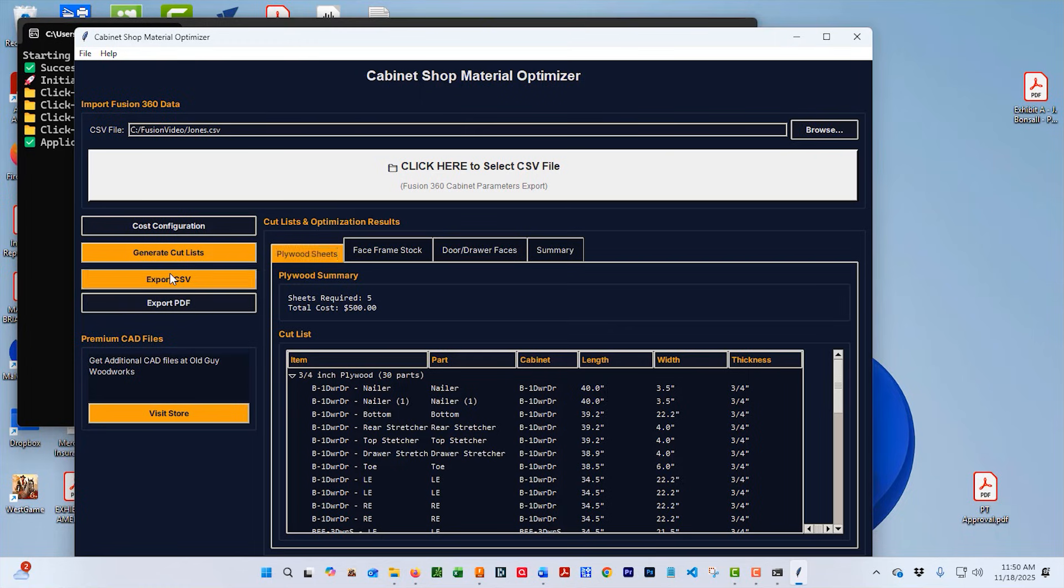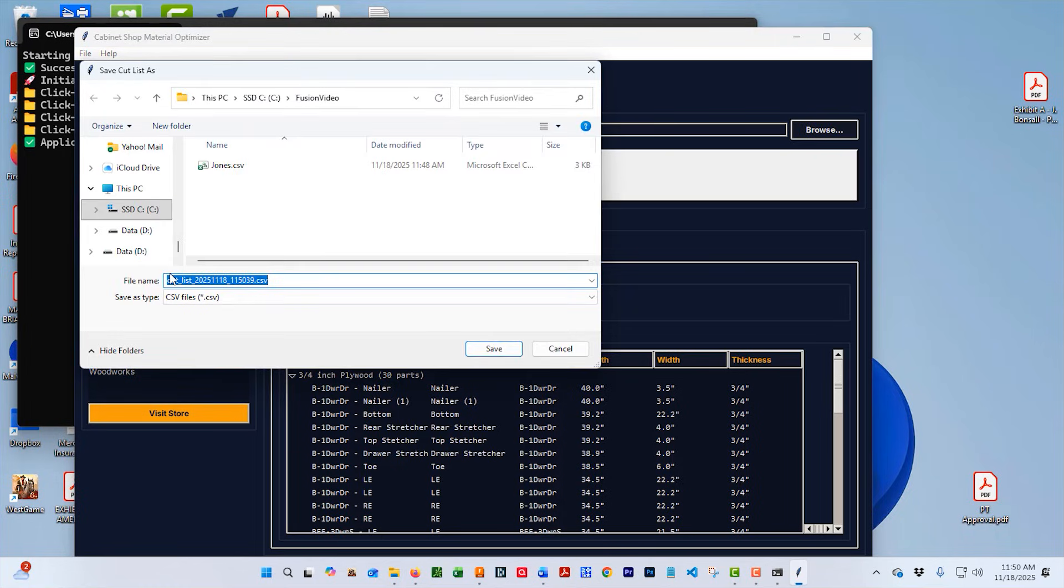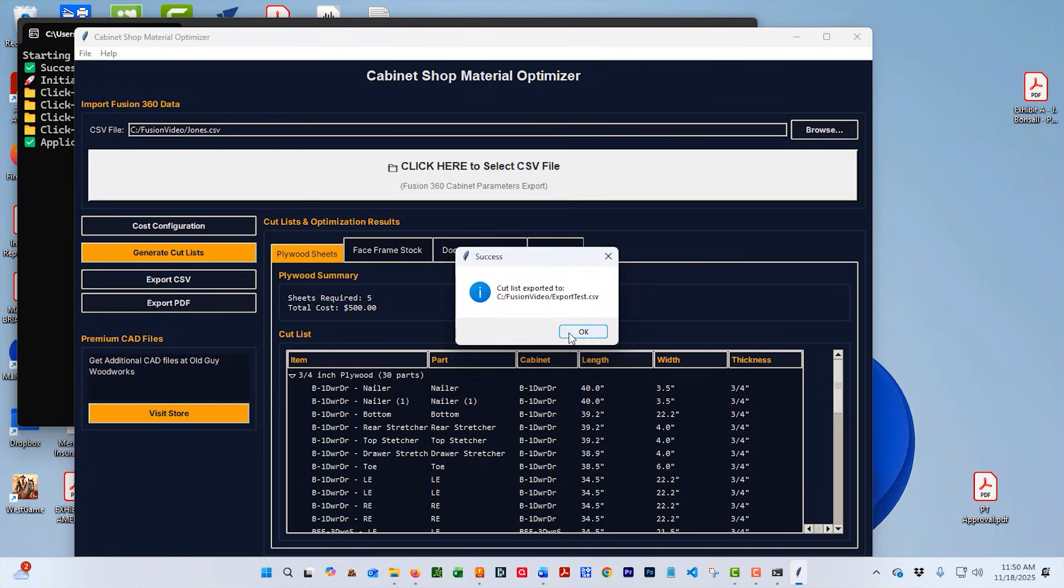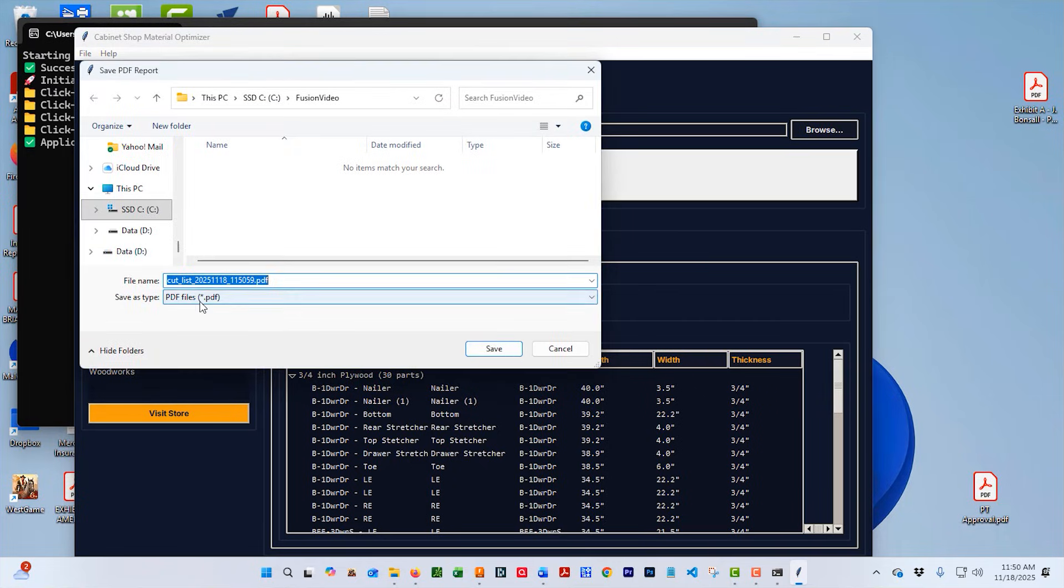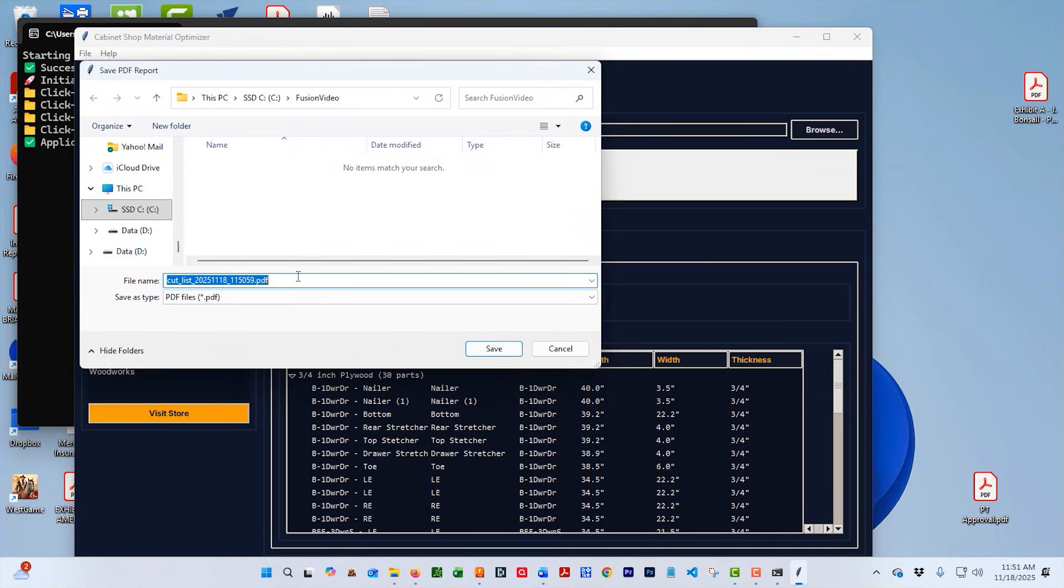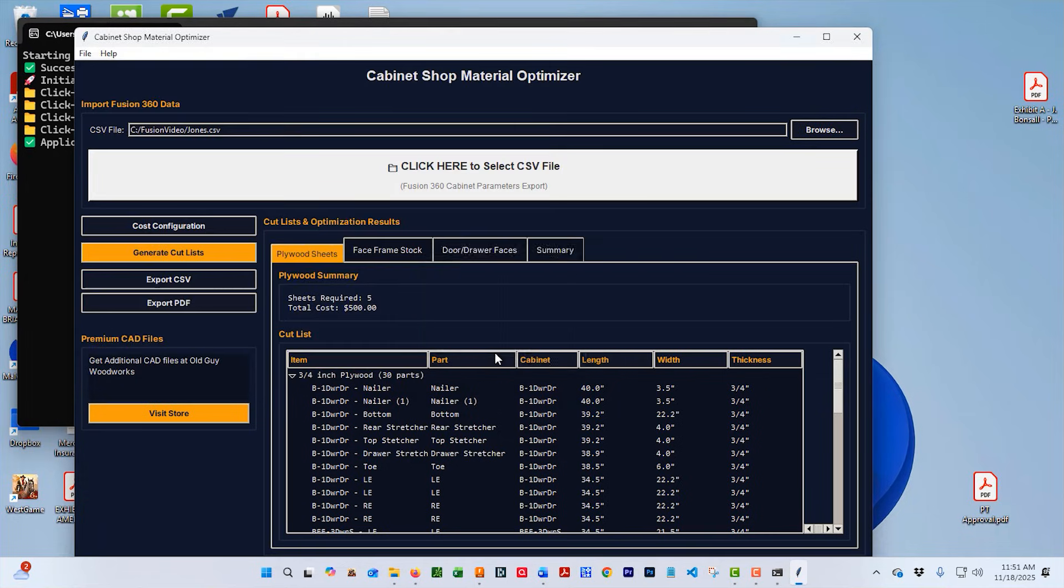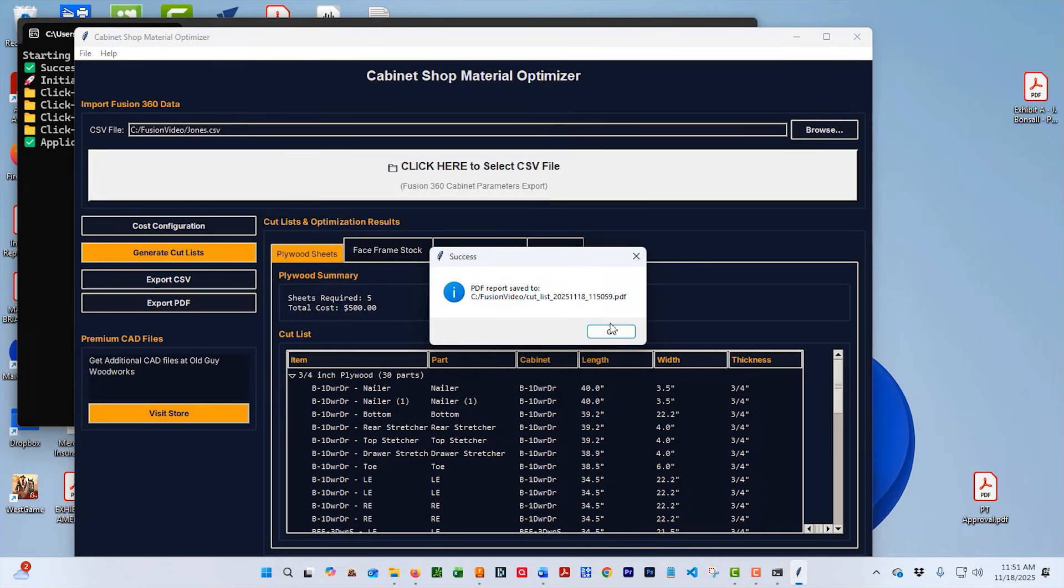From here, we're going to go ahead and export it and it gives it a name but you can give it whatever name you'd like and we'll export that CSV to that same folder and get a confirmation that it exported. Then we go to PDF. Same thing. We'll just use the same name here and we'll save that to the same folder.